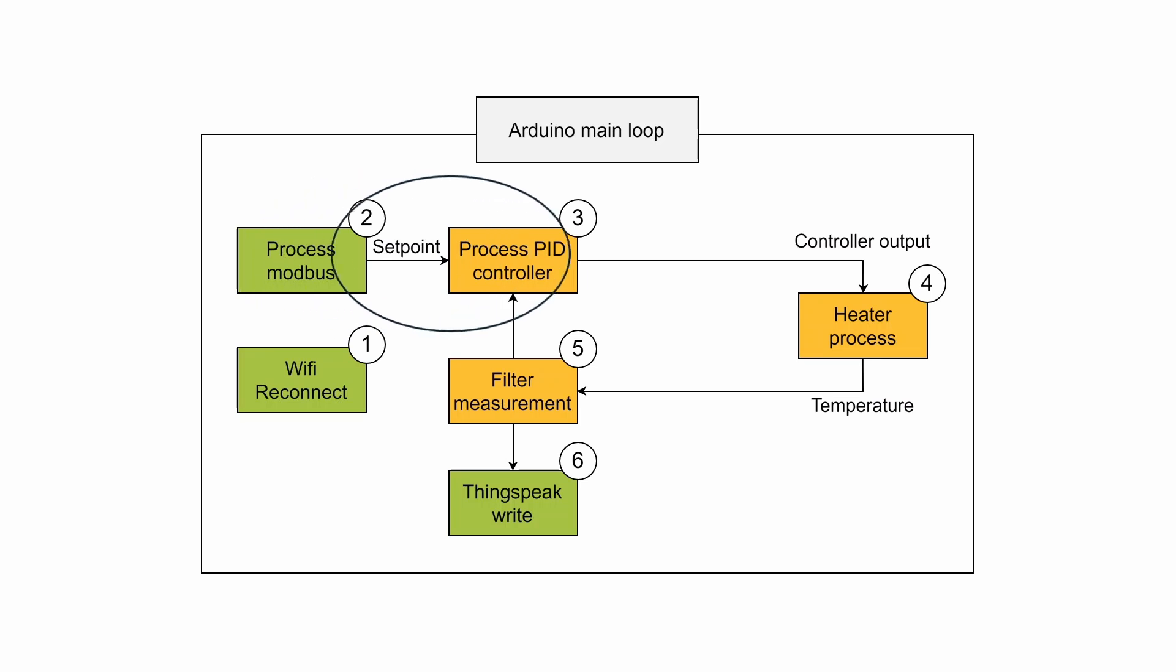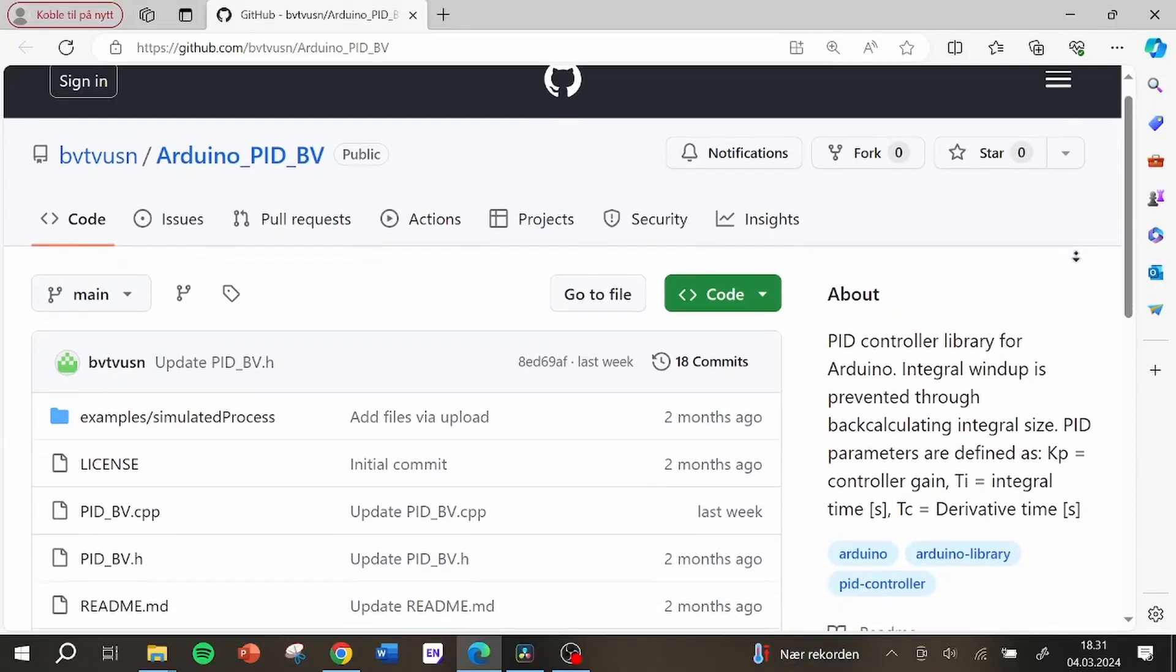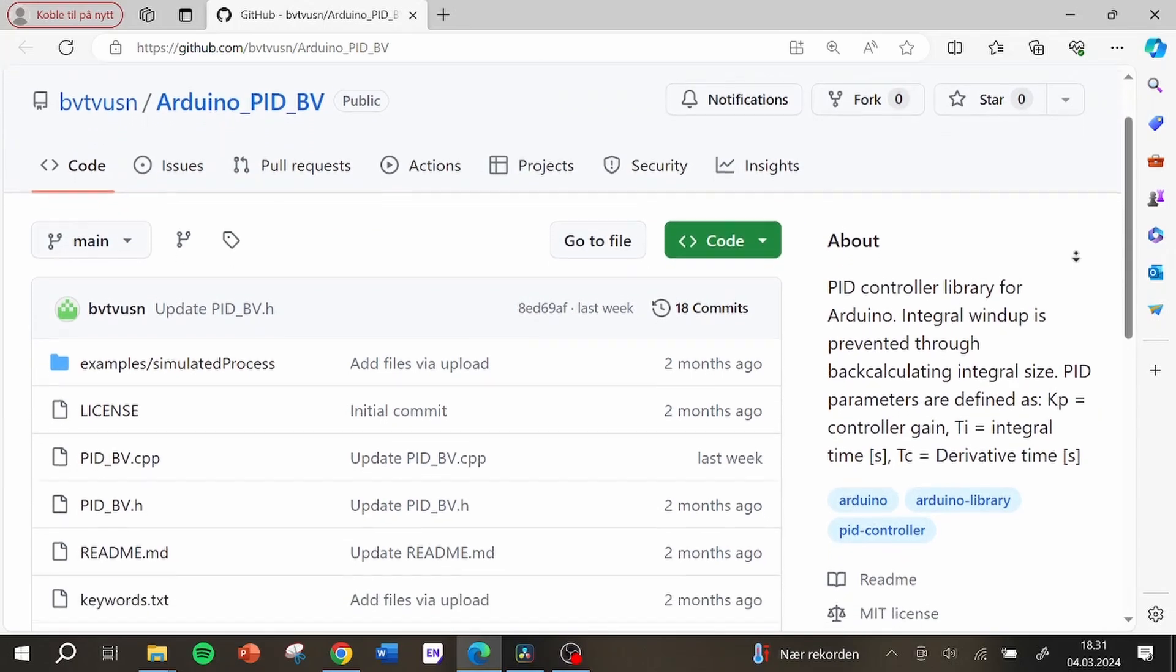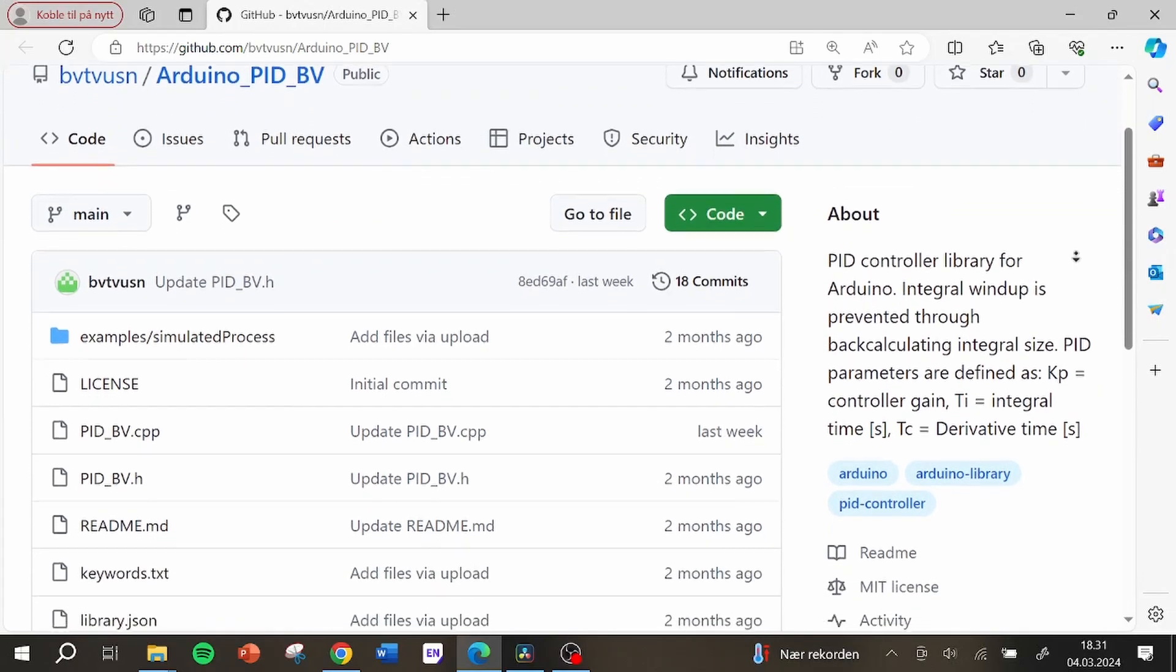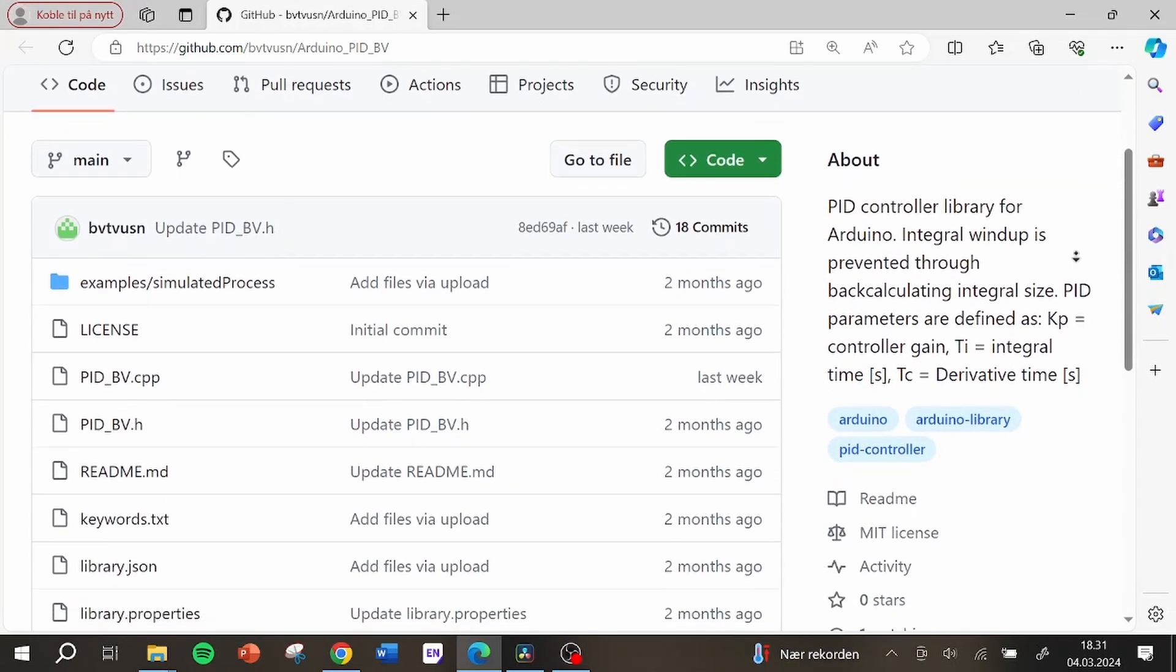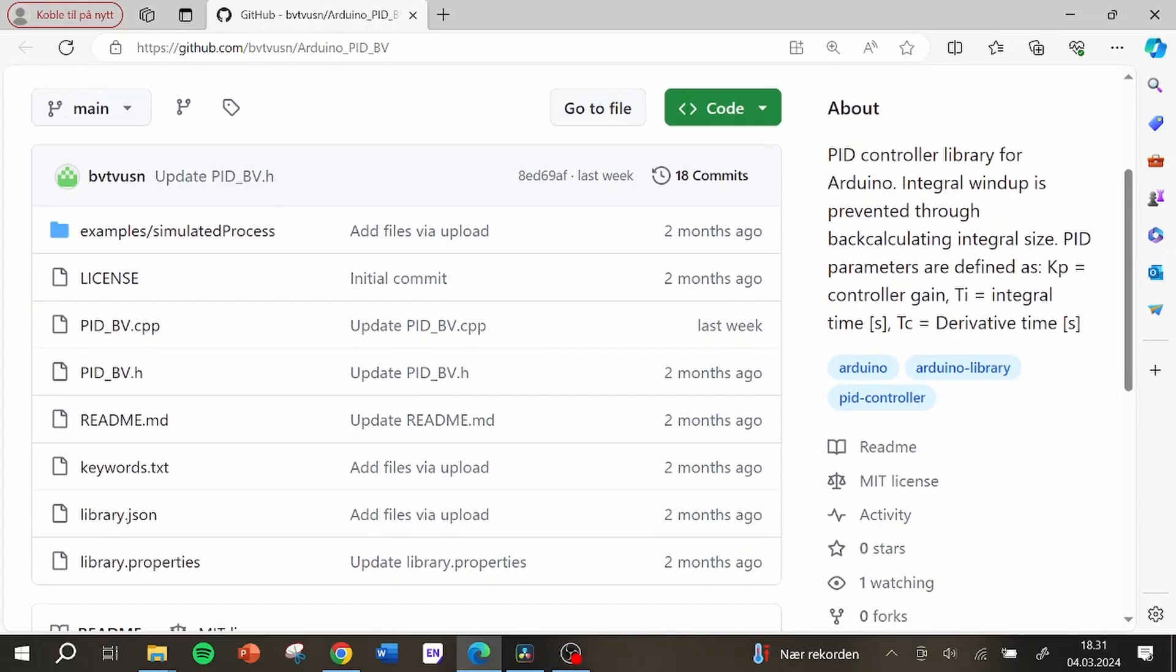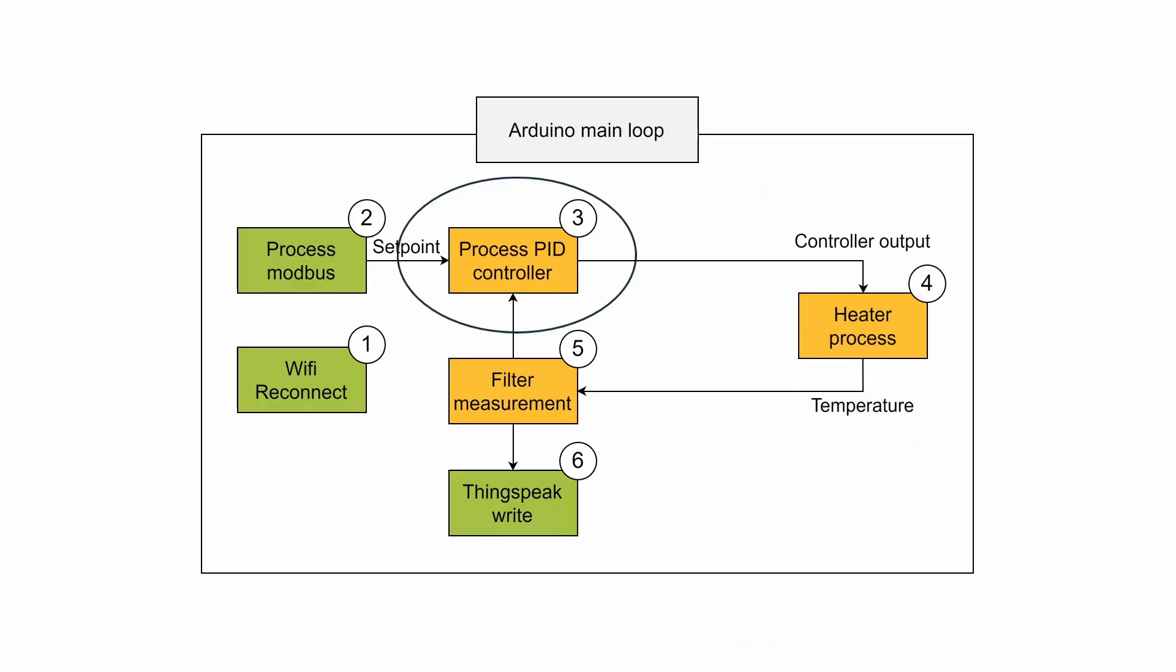When handling the PID controller the code runs the library pidbv for Arduino and this works like a normal PID controller that calculates a controller output based on the actual value and previous values. I have posted the library on GitHub.